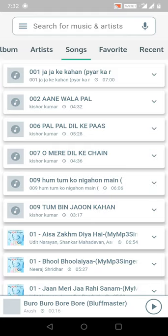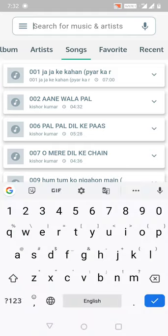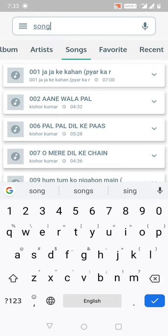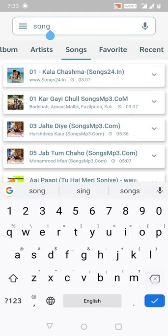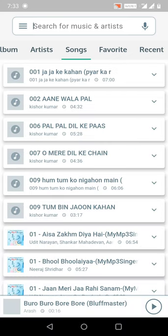You can also search by typing something or by voice command. For example, if I search the word 'song', the songs collection that contains that word in the title or album name will be filtered here. Let me try the voice search — and it worked.